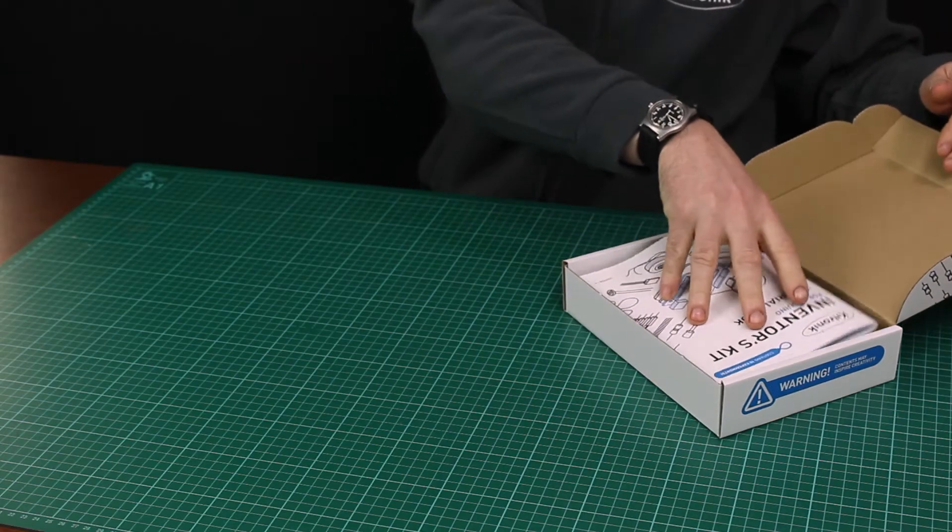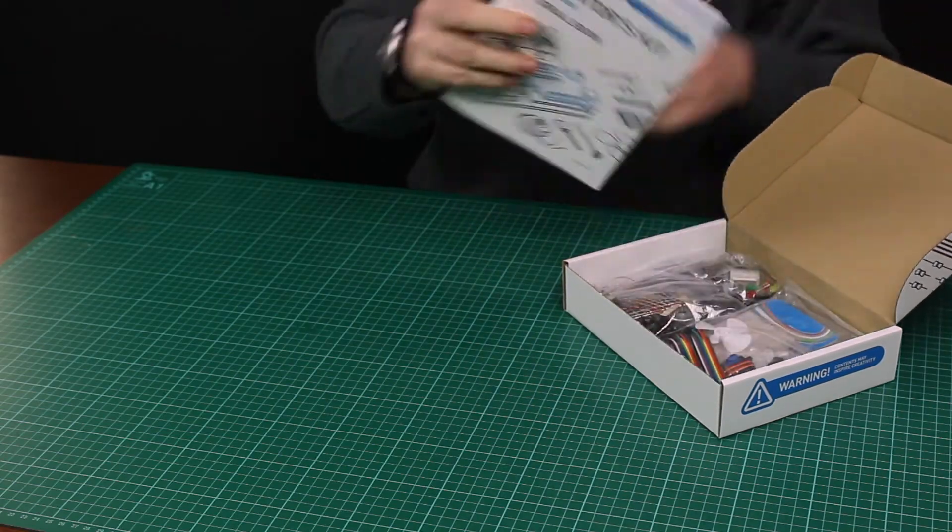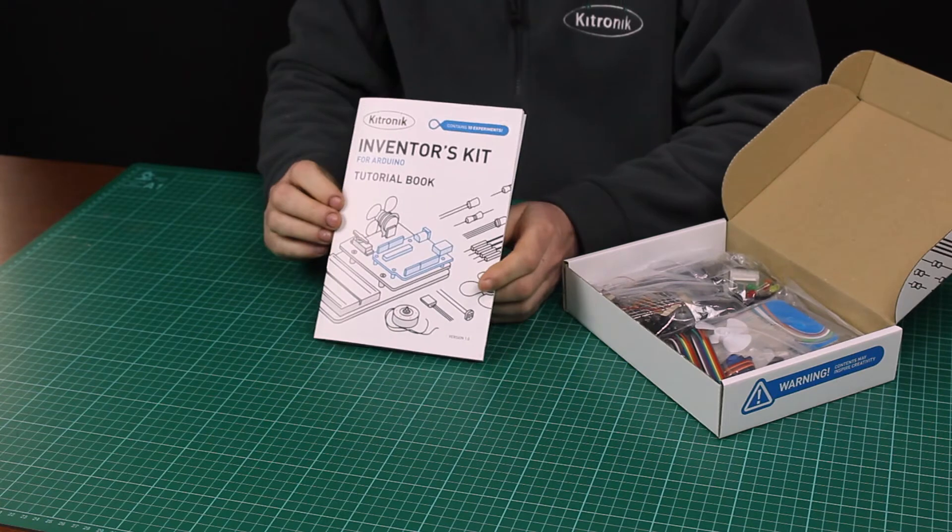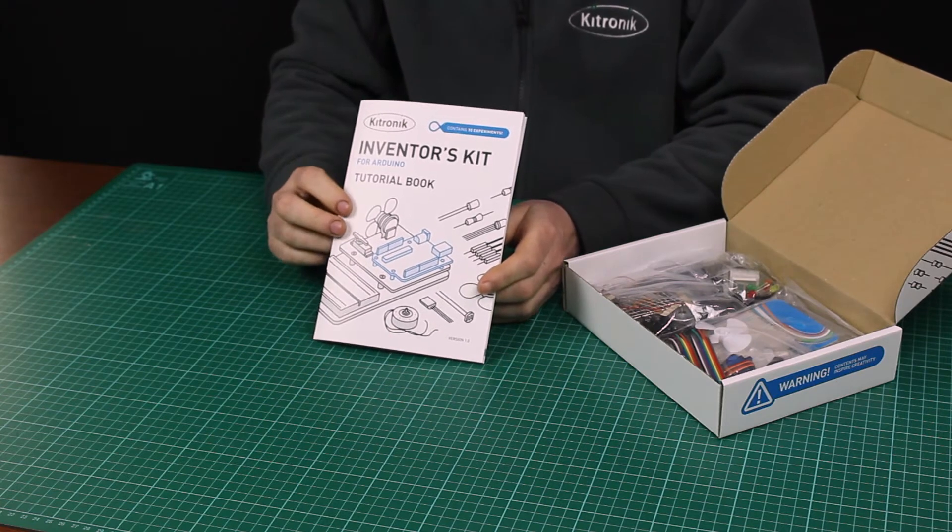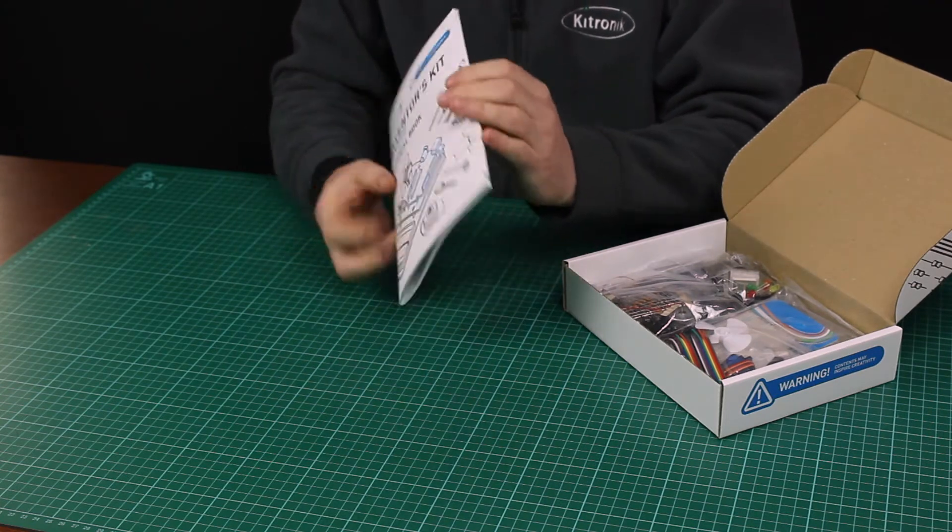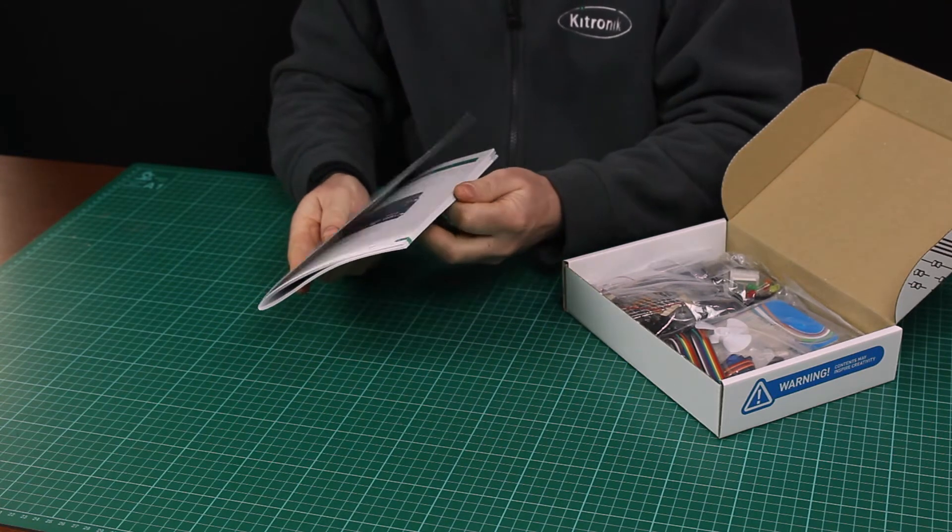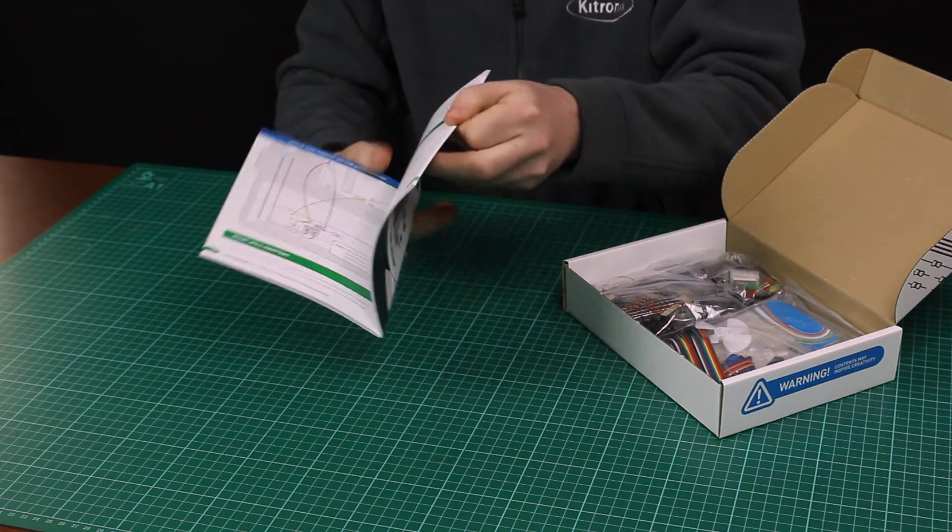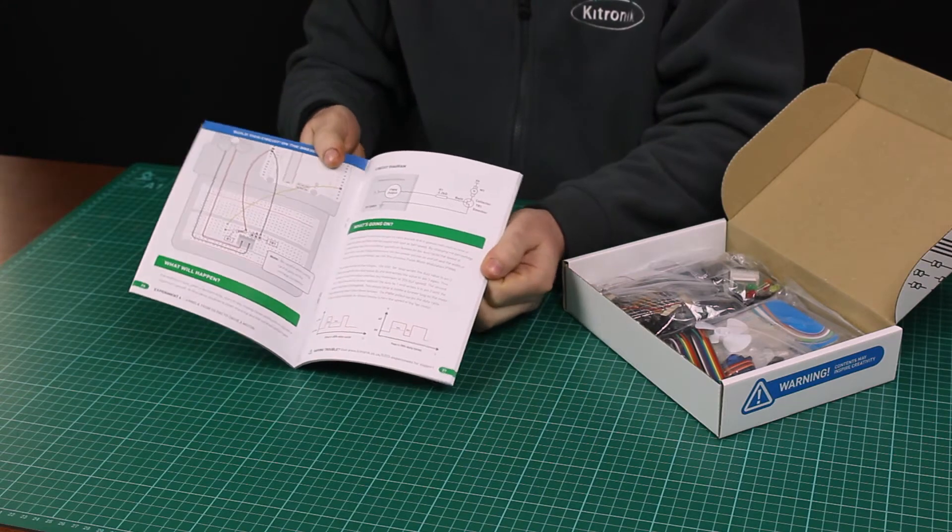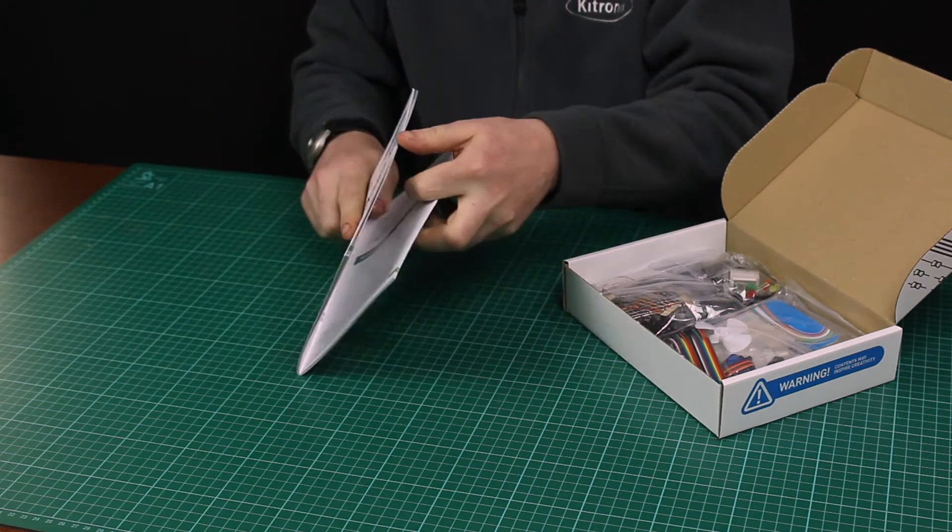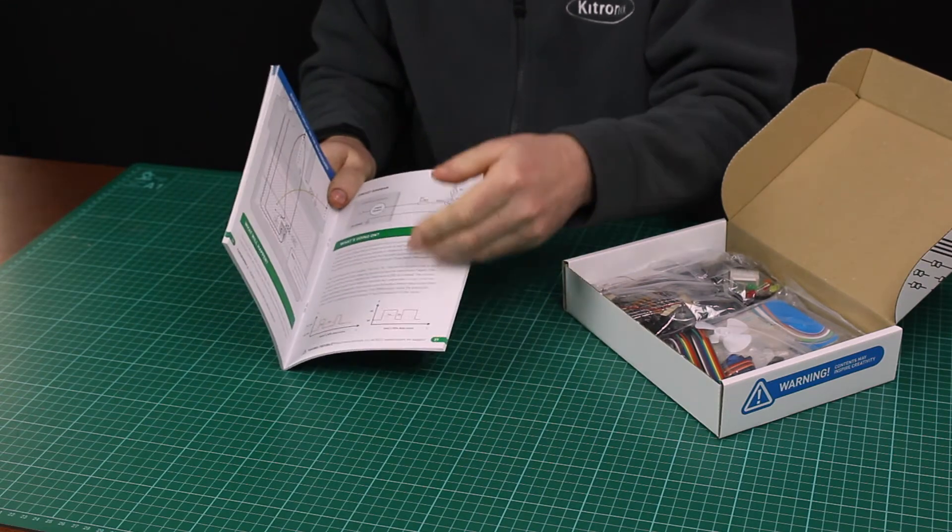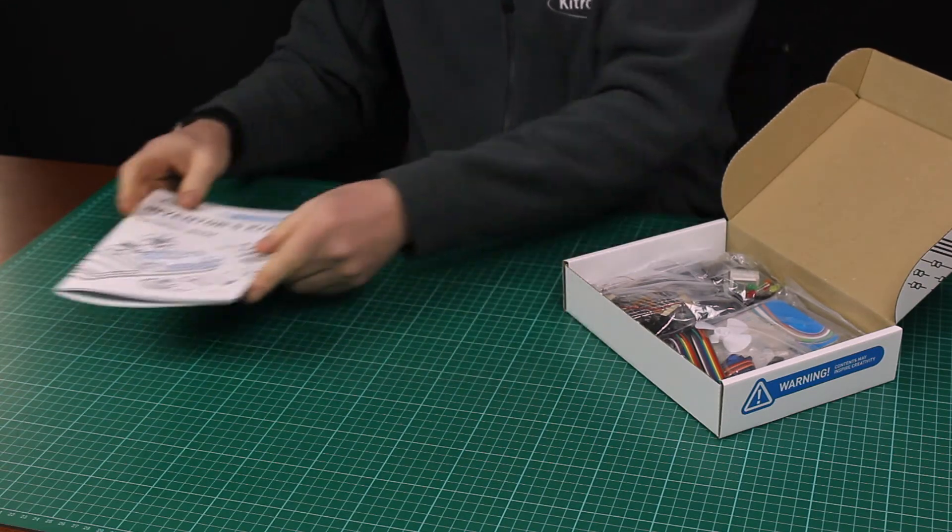In the kit you get a tutorial booklet. This covers 10 experiments and shows you how to wire up the electronics, how to write the code and what the code is doing.